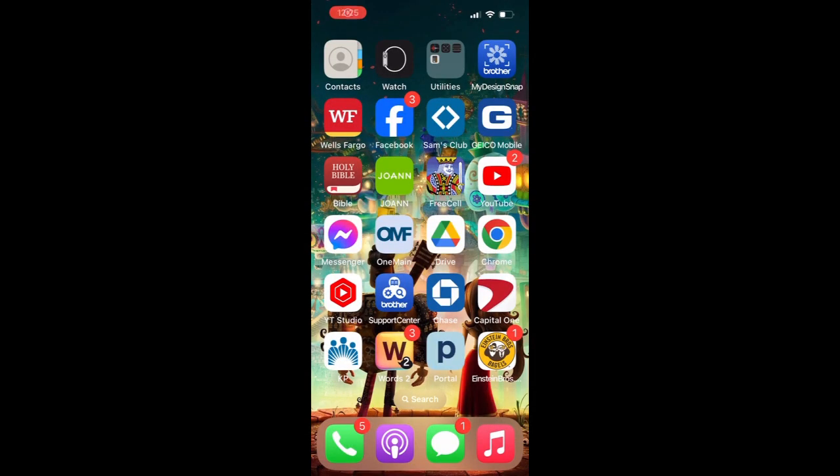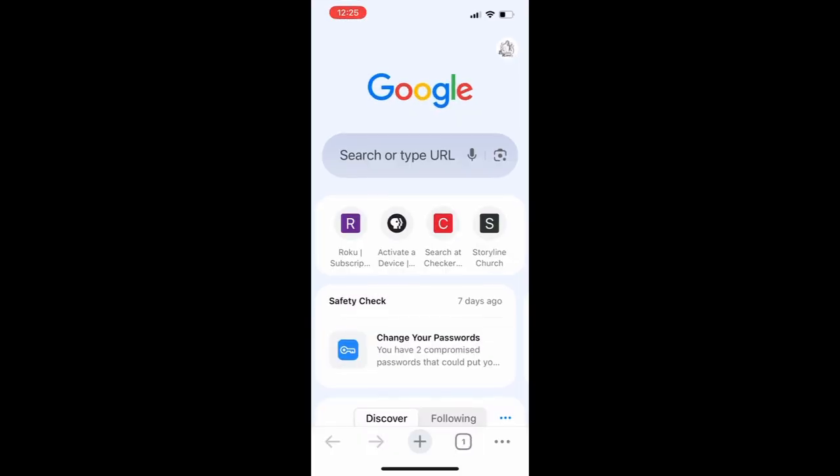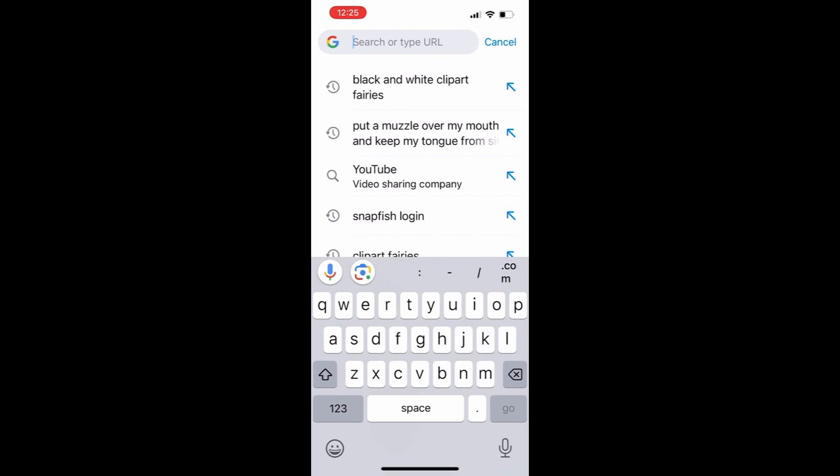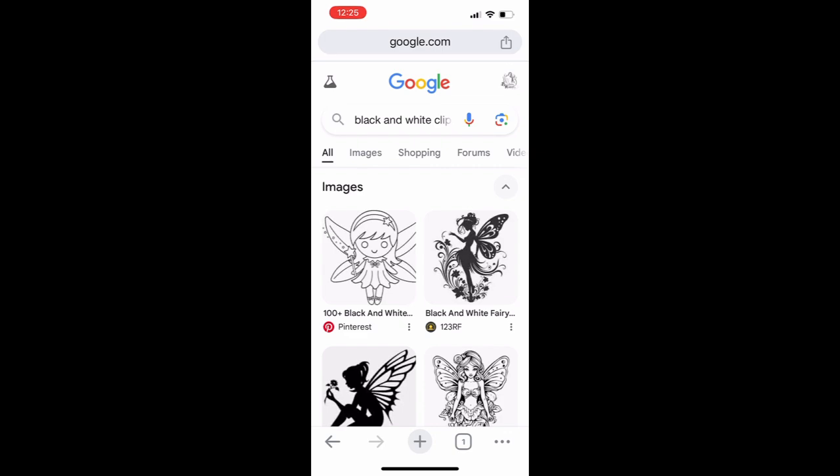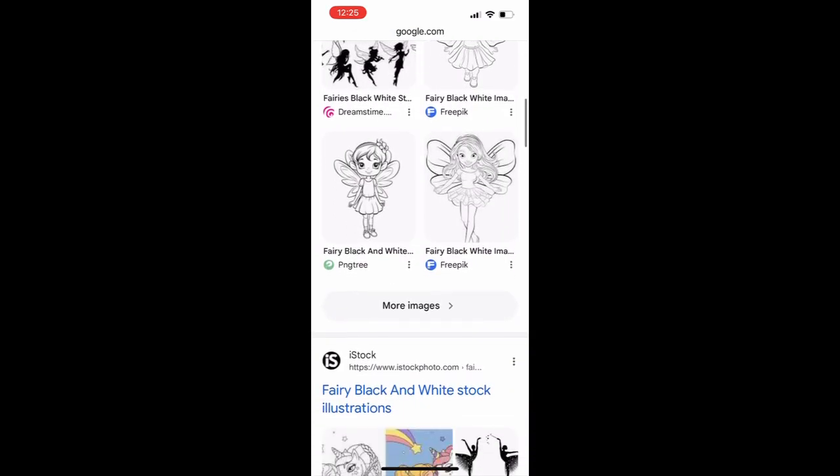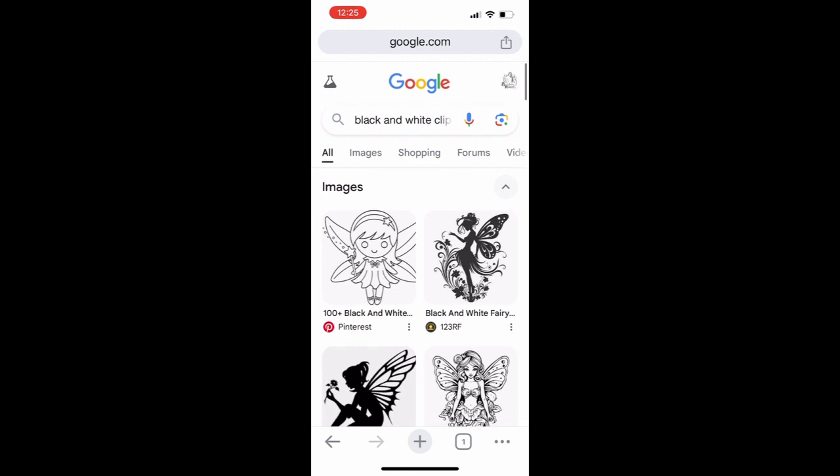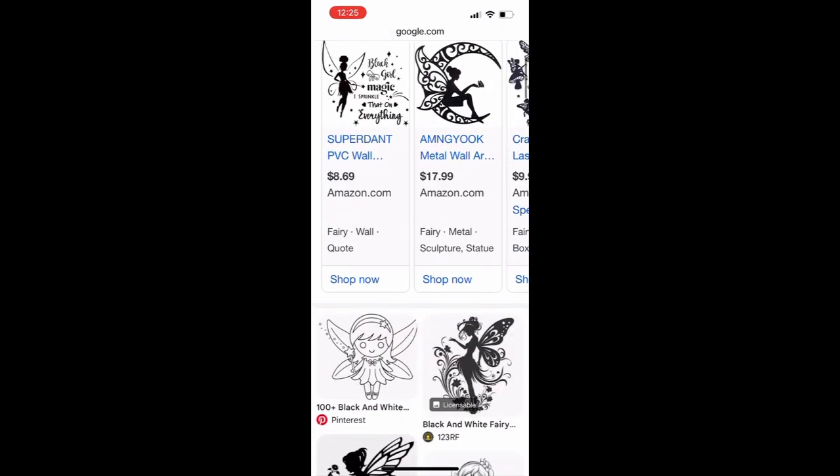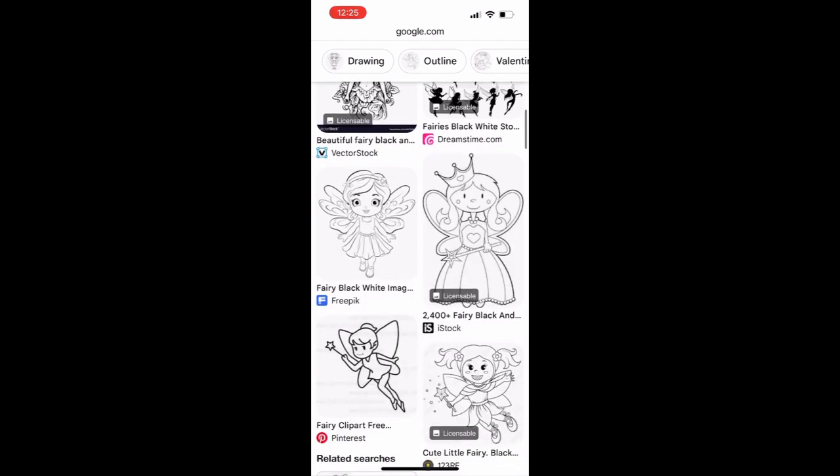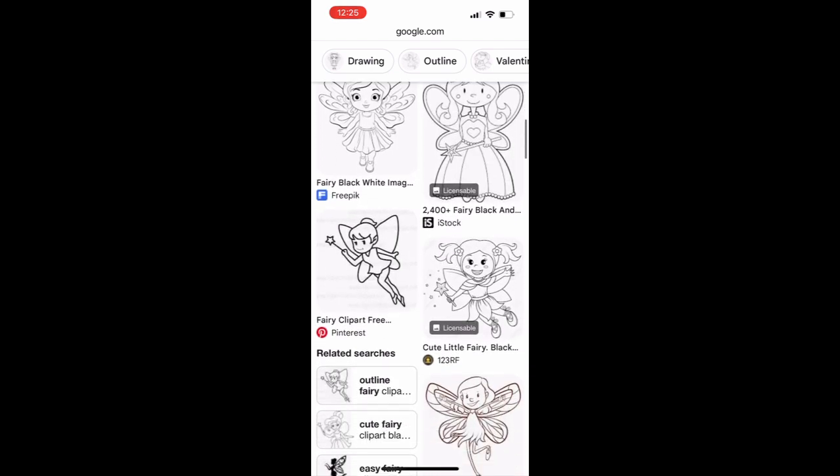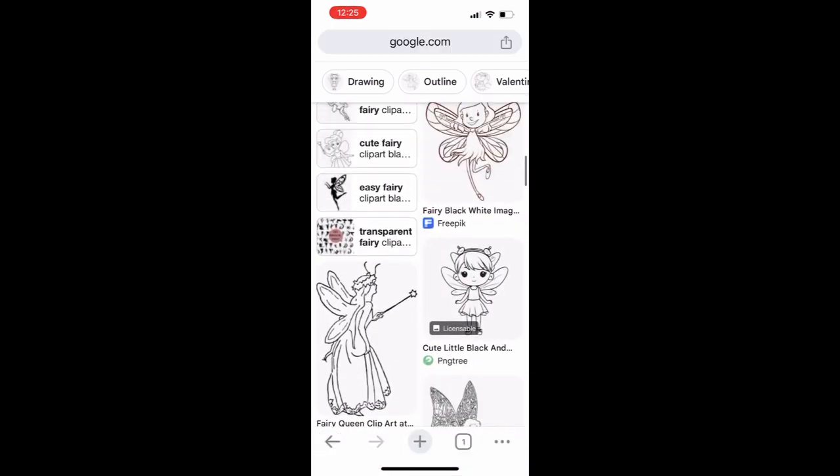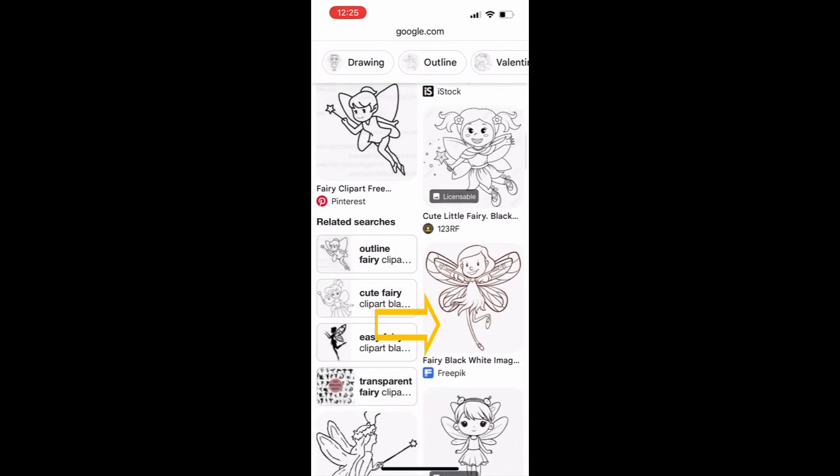This is my phone and I'm going to go into the Google search and I'm going to search black and white clip art fairies. I'm going to type that in and select it and then you can see here's a whole bunch of black and white clip art fairies that I can go through. There's a couple of them in here that I really like. I can't find the one I used before, but let's just choose this one.